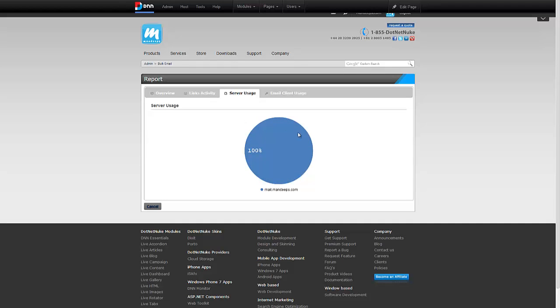If you were using load balancing or if you were using failover, you could see the distribution of mail servers, which mail servers were used and how much. Since I was just using one mail server, it's all 100% to that one.